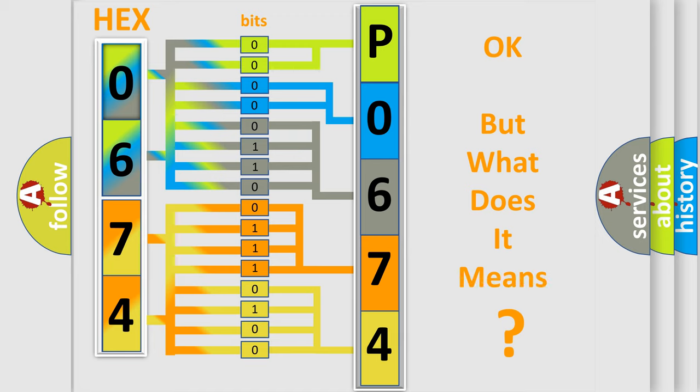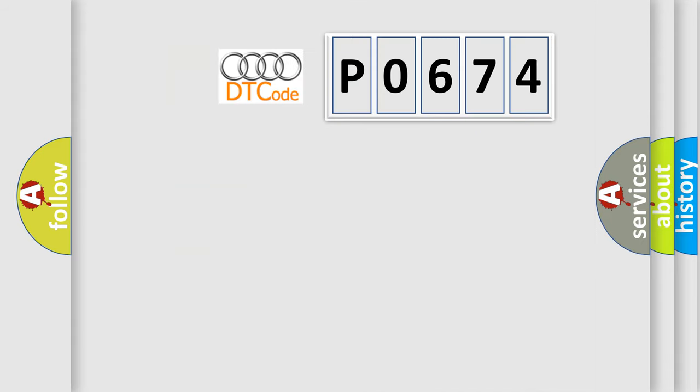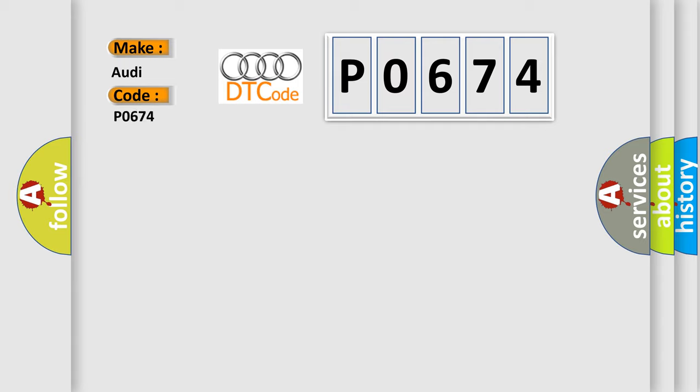The number itself does not make sense to us if we cannot assign information about what it actually expresses. So, what does the diagnostic trouble code P0674 interpret specifically for car manufacturers?